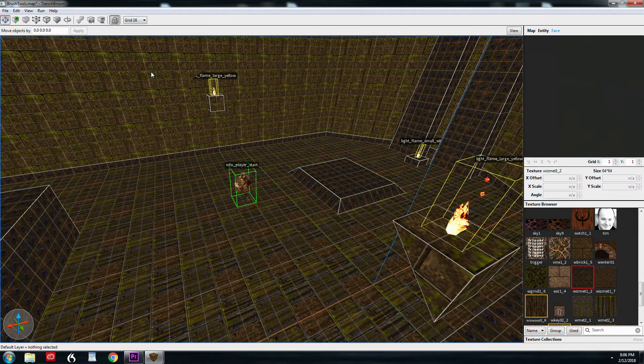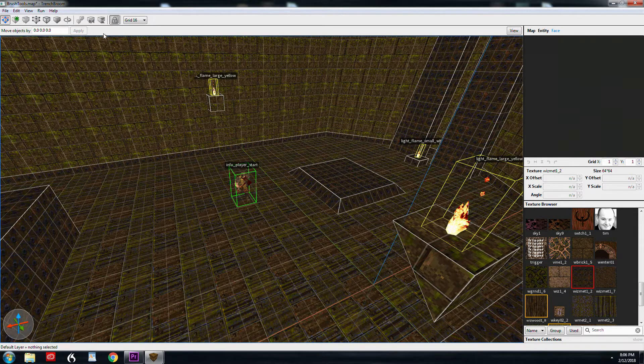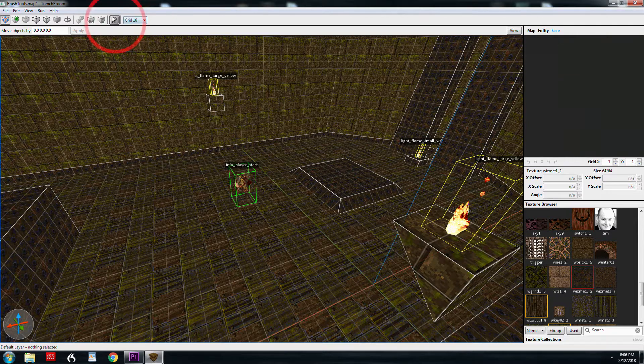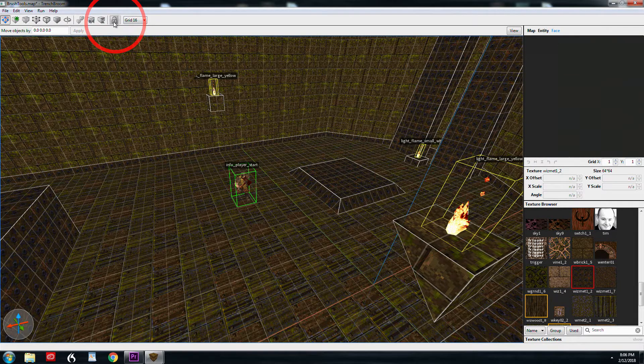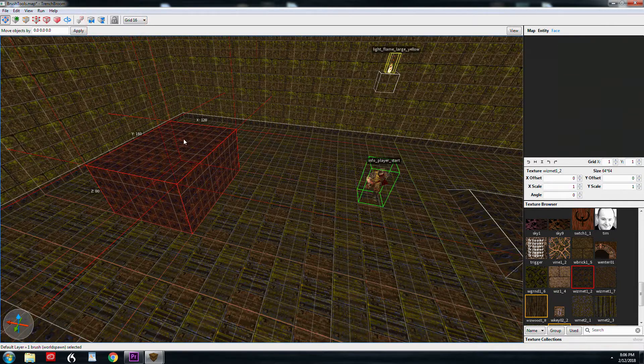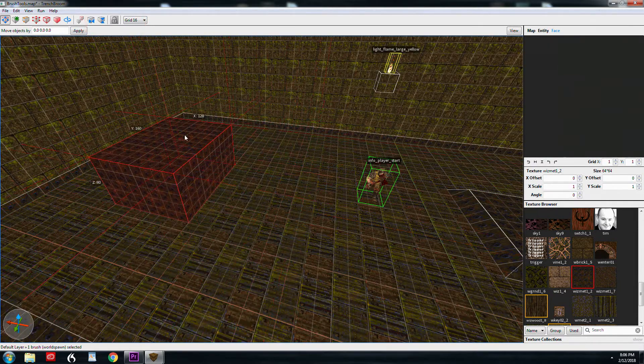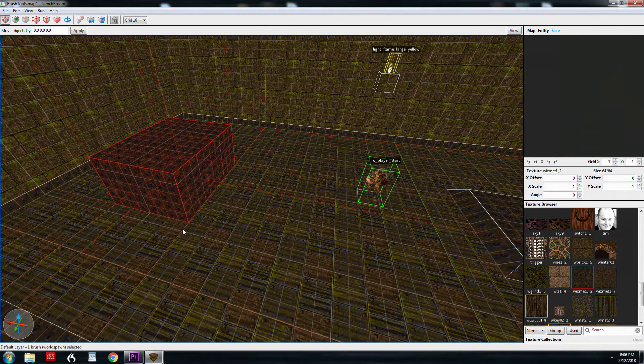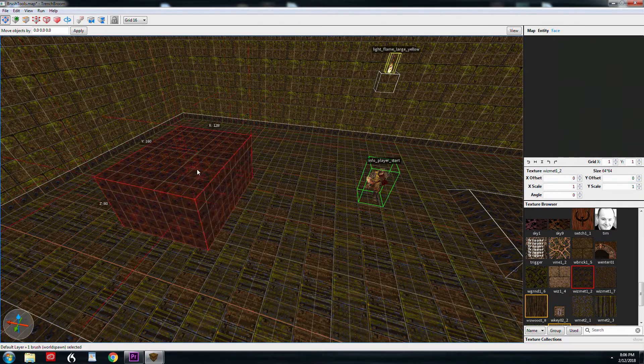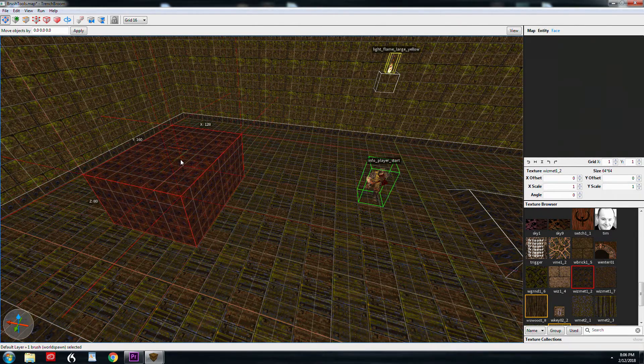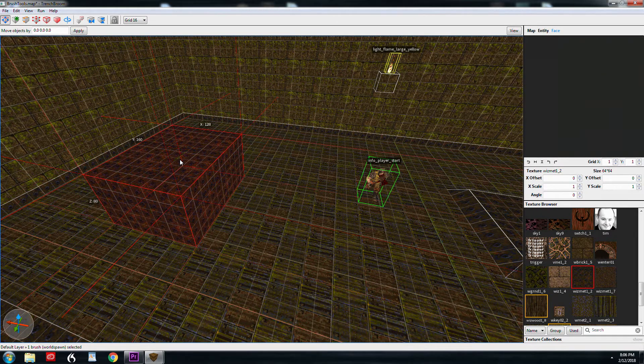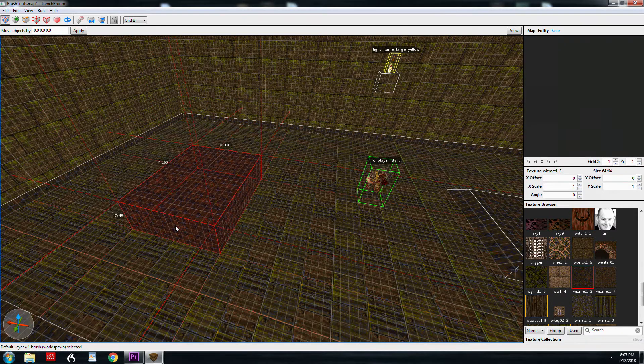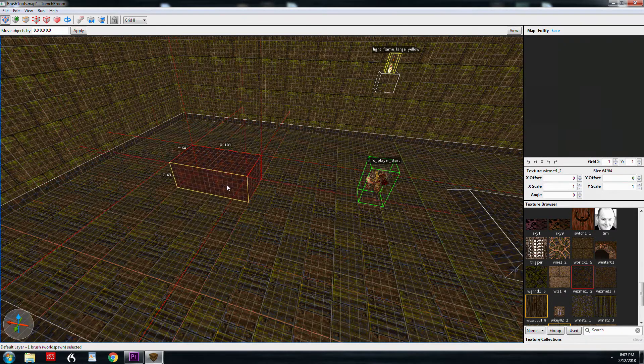One thing I want you to note while we're working on these particular tutorials is that the texture lock icon should be off. That way, when we move a brush around, the textures are just going to be aligned with the world geometry, and we'll get to all that stuff later when we get to textures. One of the reasons you would want to keep it off is, let's say we've got a texture here.